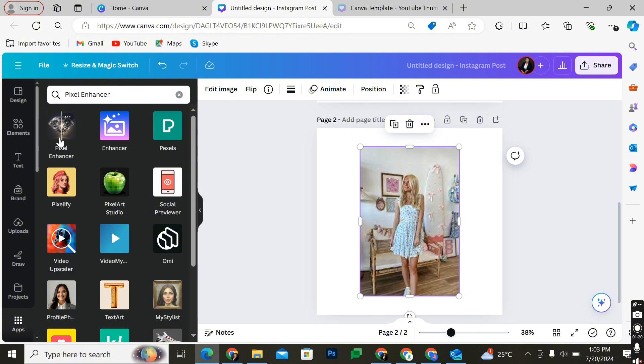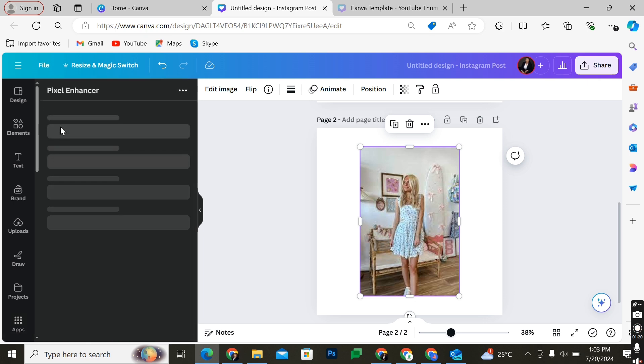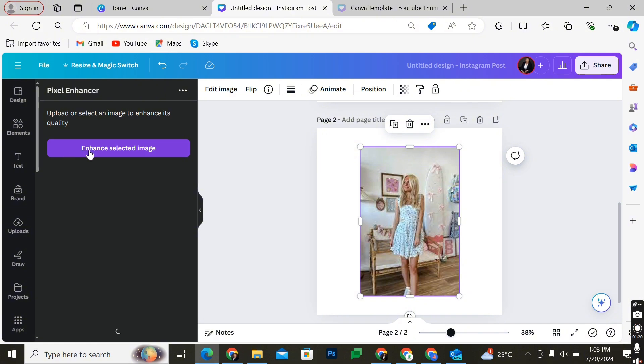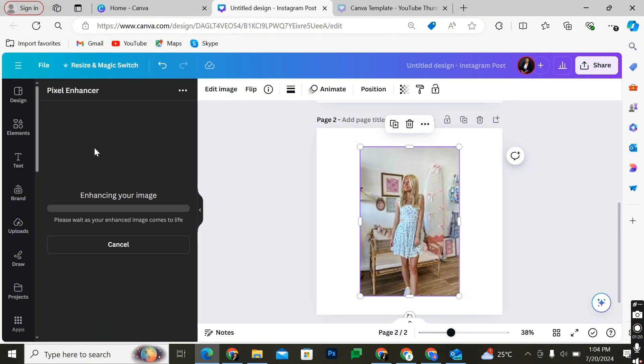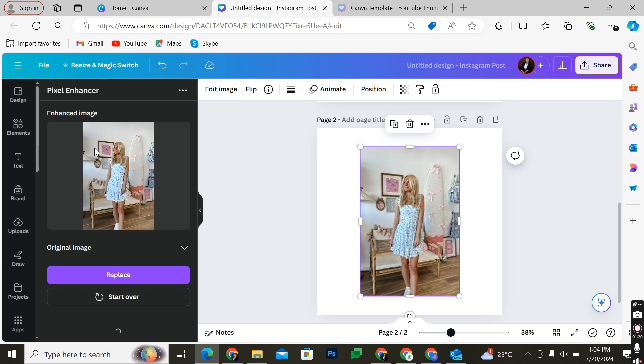Simply select this and enhance image, because you've already selected the image. If you didn't select the image before going to the apps, you simply select the image when you've come to your Pixel Enhancer. Go over and select enhance selected image. It's just going to take some time to work on the image and give us a result.